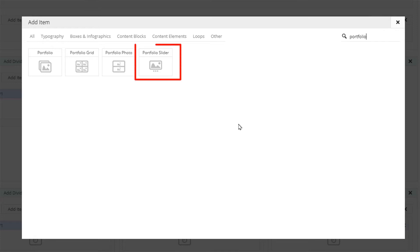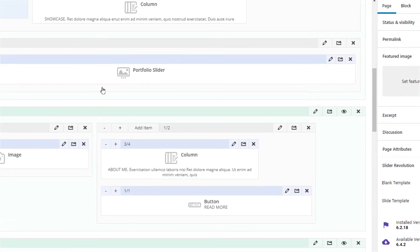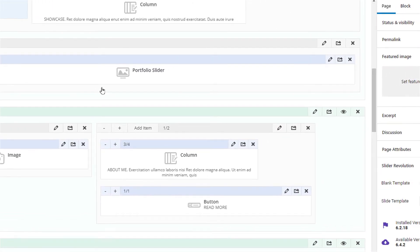We will only cover using the portfolio slider item in this video. After the item is inserted into the wrap we can start editing it.